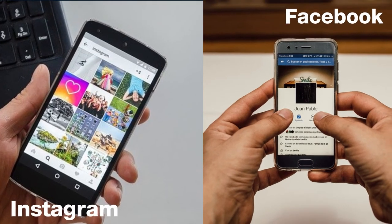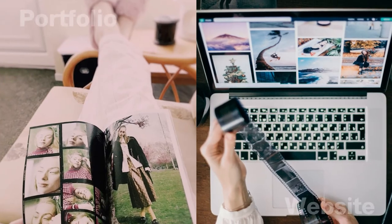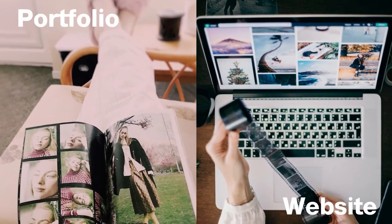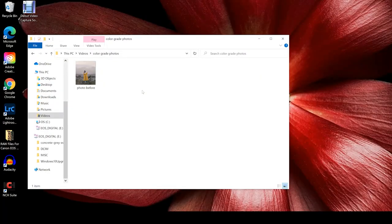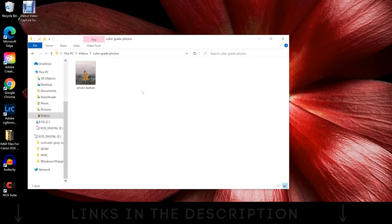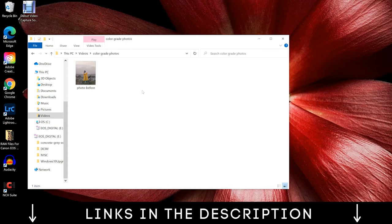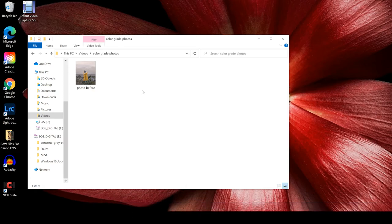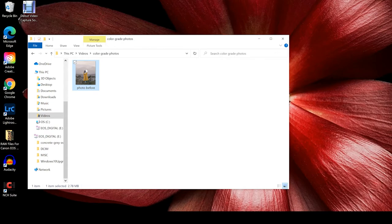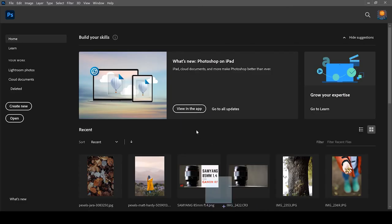The photo that we're going to be using for today's tutorial is actually one which I'll share with you in the description of the video. That means you can click on the link that you'll see there and download this and follow along. As soon as you've done that, grab the photo and drag it into Photoshop.